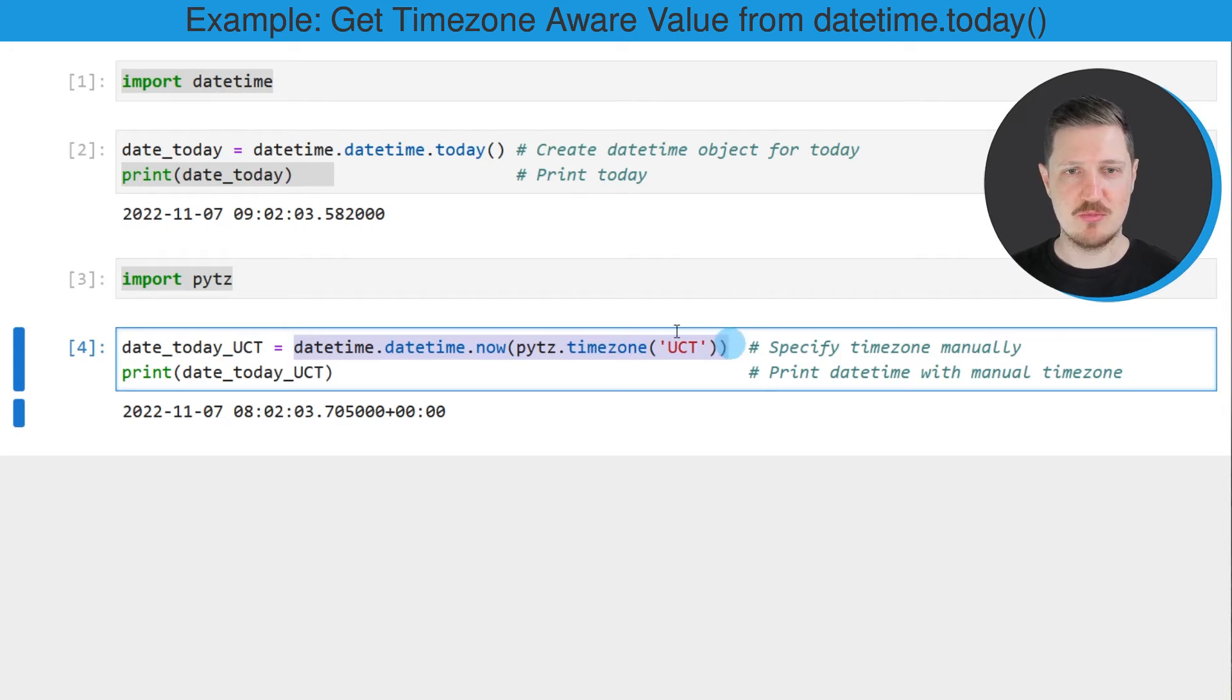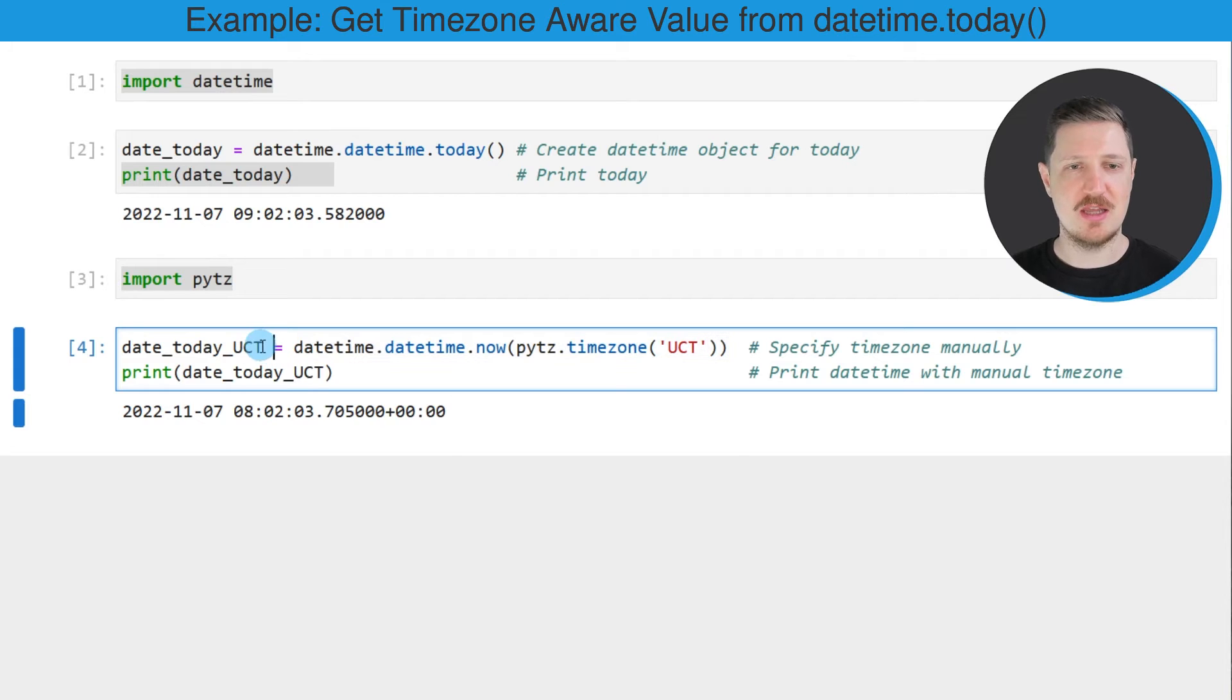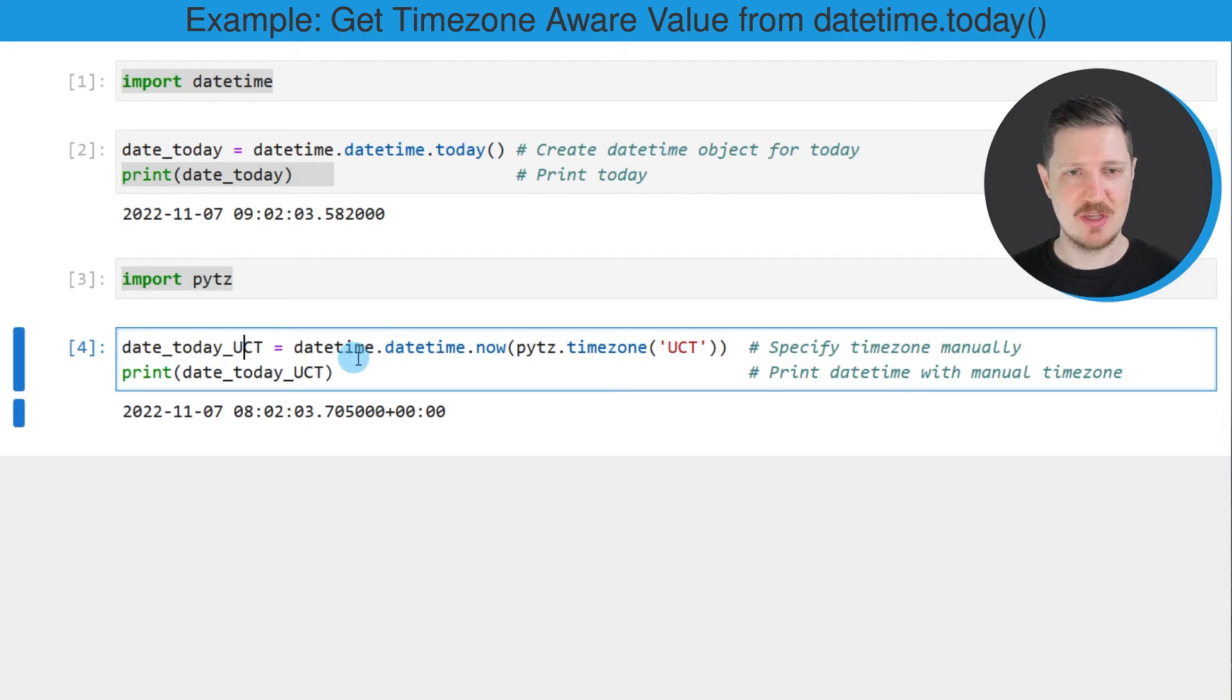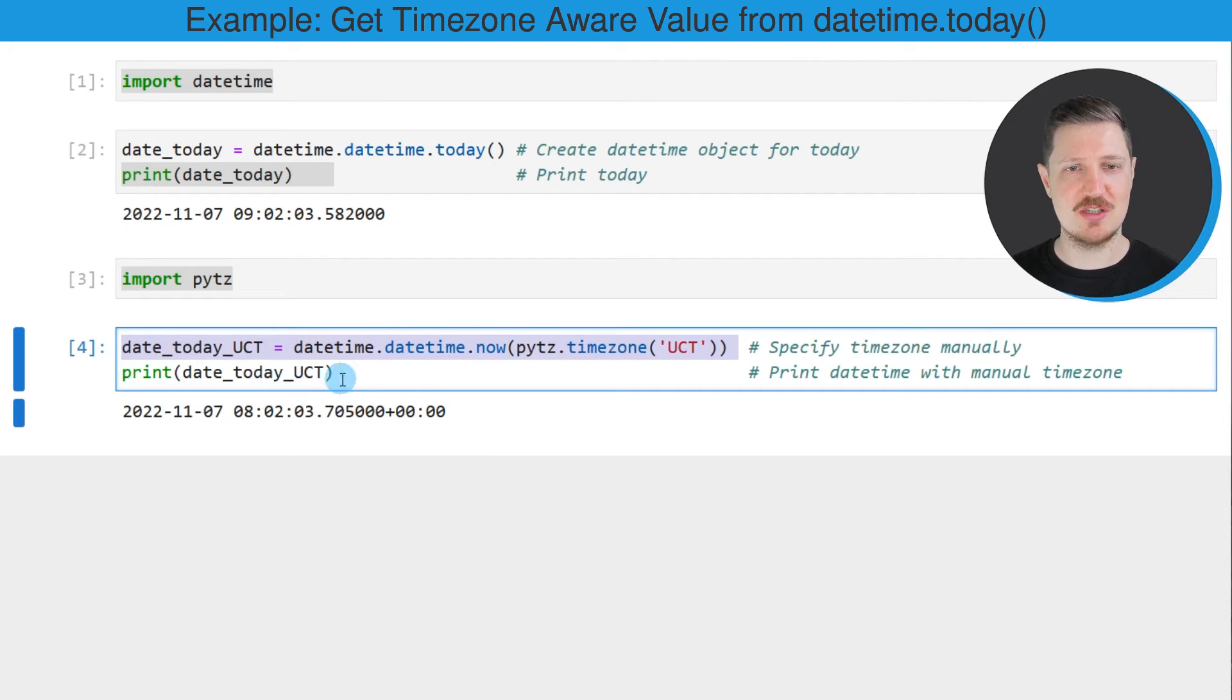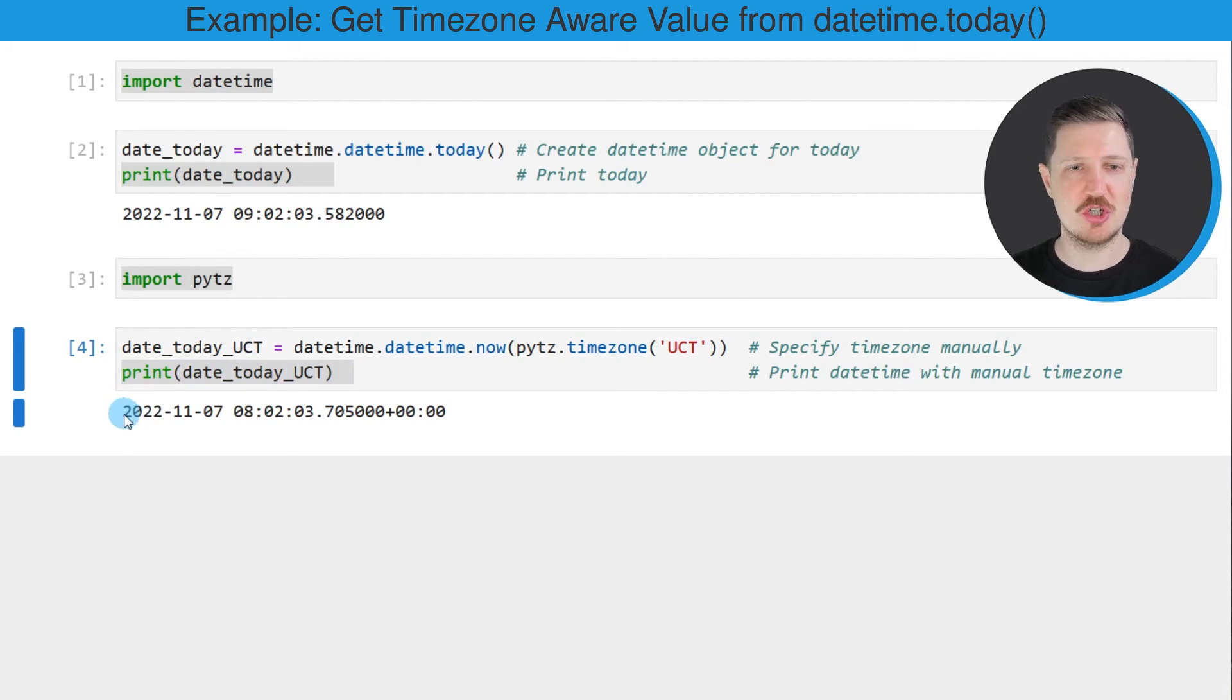As in the previous lines of code I'm creating a new data object which will contain this time, and I'm calling this data object date_today_UCT. So after running this line of code this data object is created and we can print the content of this data object once again using the print function.